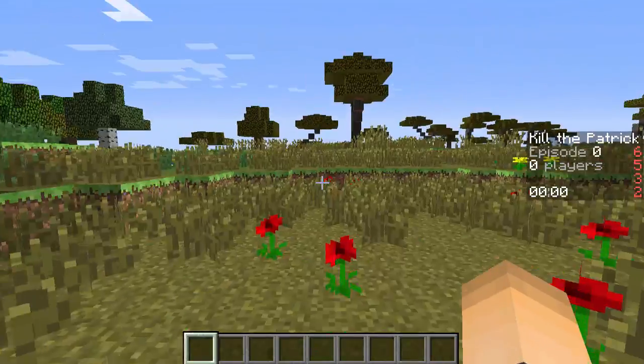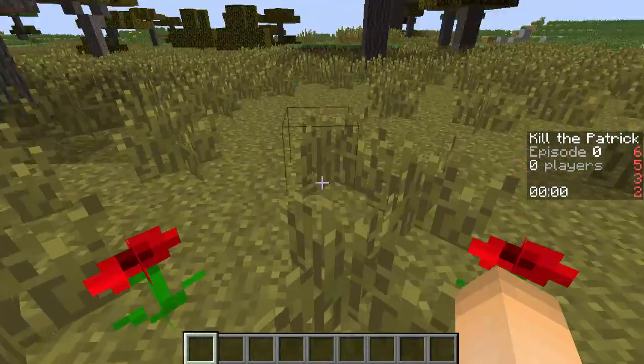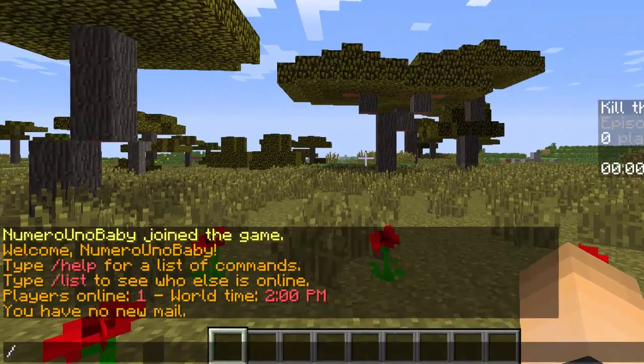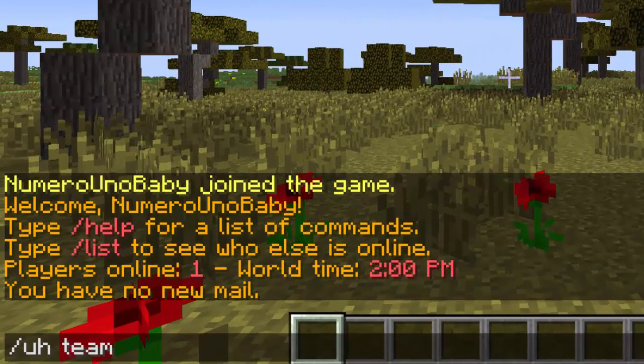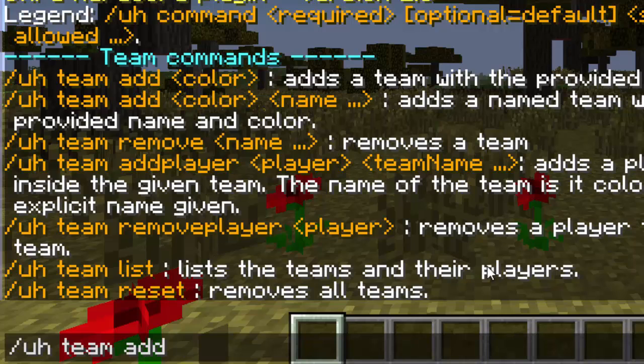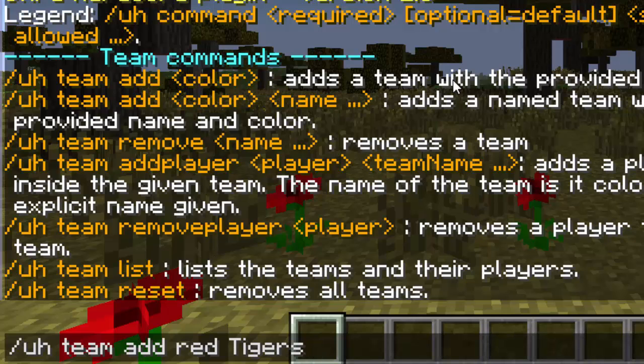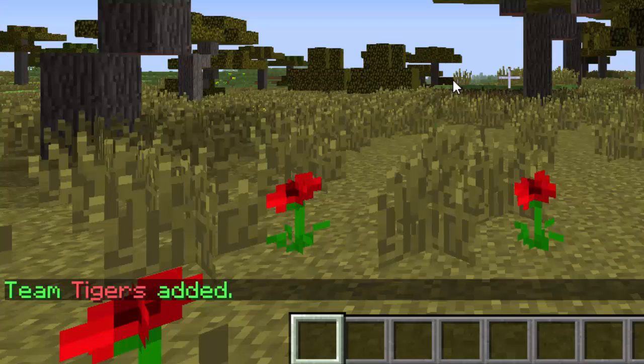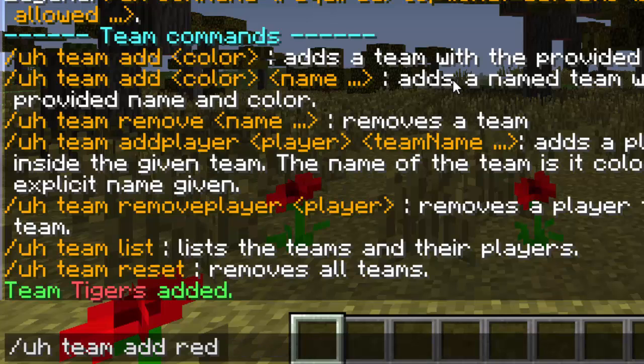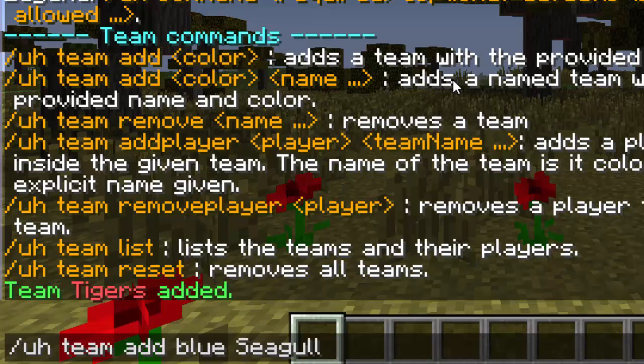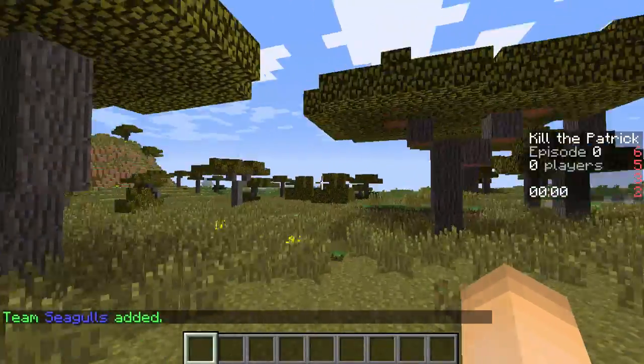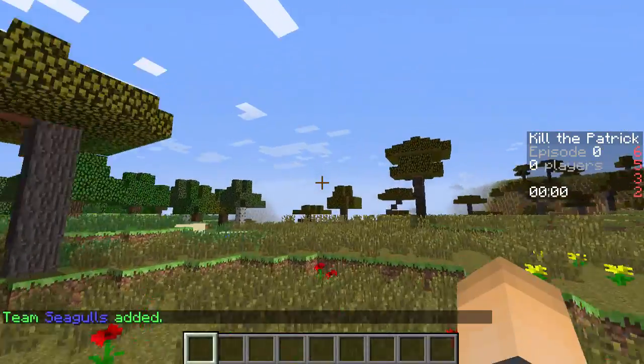Now we are going to create the teams. It's all up to you how many teams you create. It's /uh team to bring up the list of commands that you need. /uh team add, you can either just add a color team or even the color and the name. You can name the team too if you want to. I'm going to go with red and then Tigers. That is pretty cool. Just hit enter when you're done. Team Tigers added in red. You can just keep doing that as many times as you want. Keep in mind two players in each team. So blue, let's go with Seagulls. Here we go, Seagulls. You can keep going on and on.